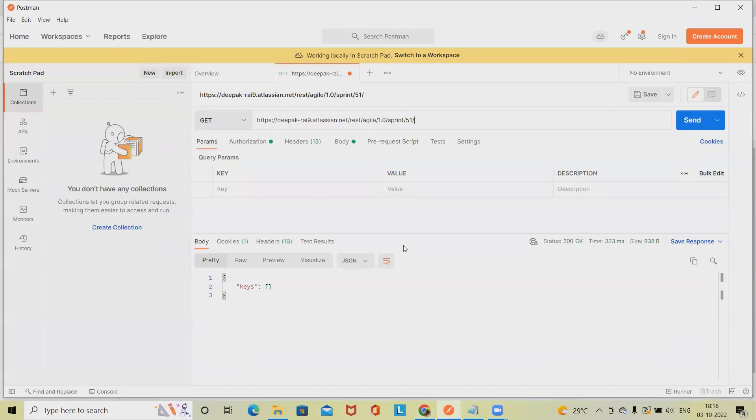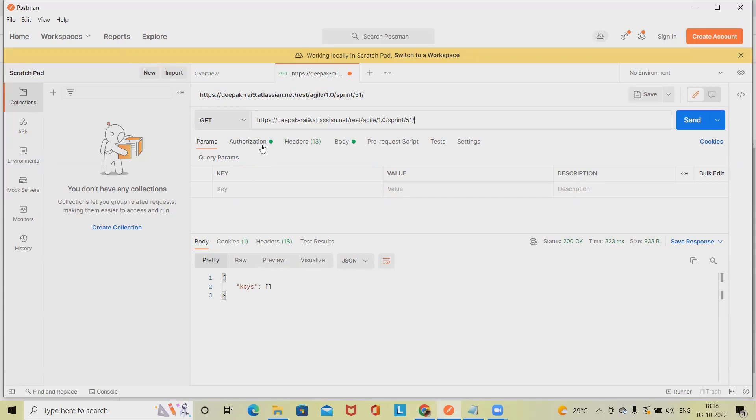Here we have to set up certain connections. For setting up connections, we have created an API generated token which we can configure in the authorization section. I've already covered this in my previous video. You can refer to it from the description tab.